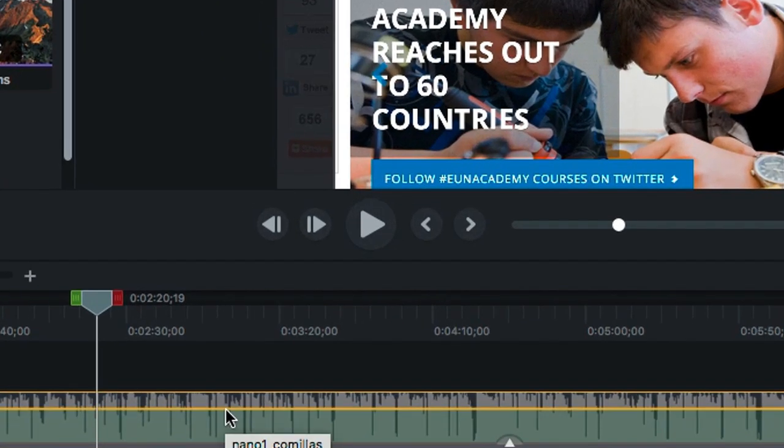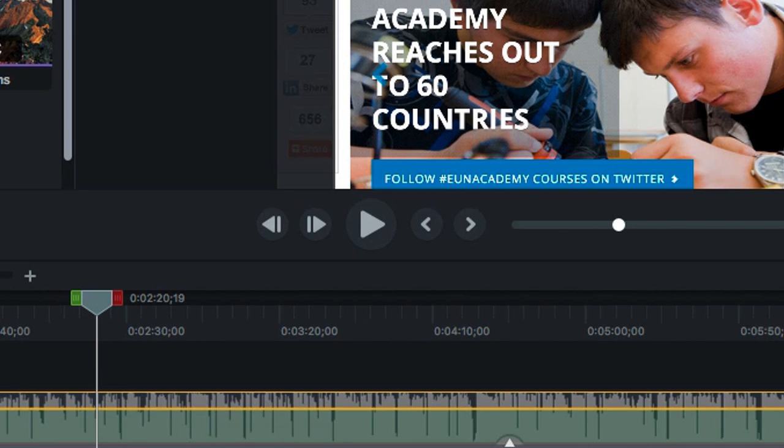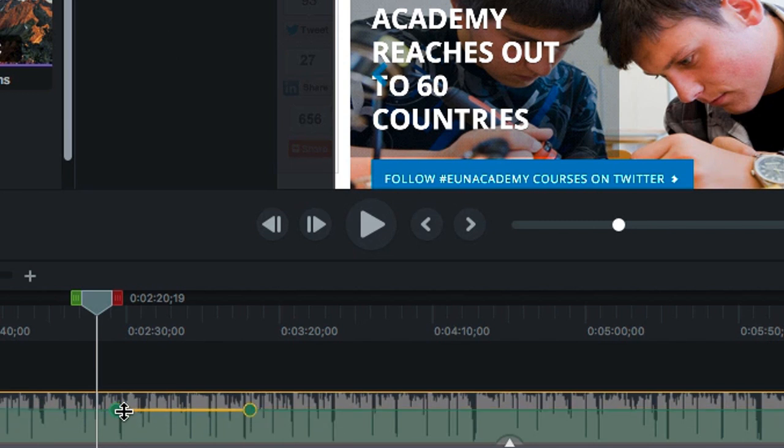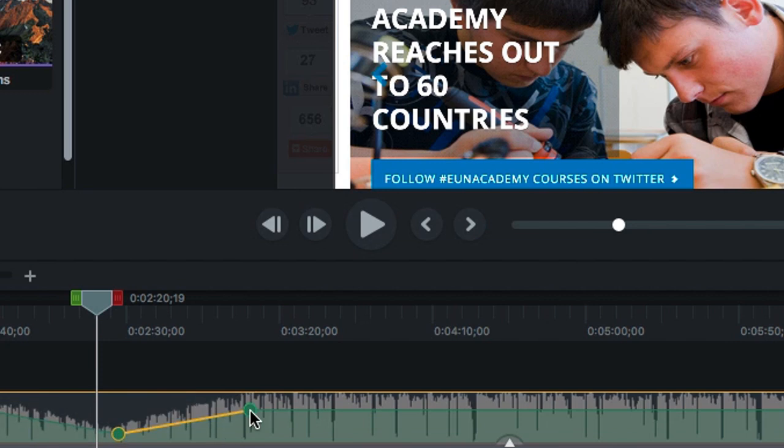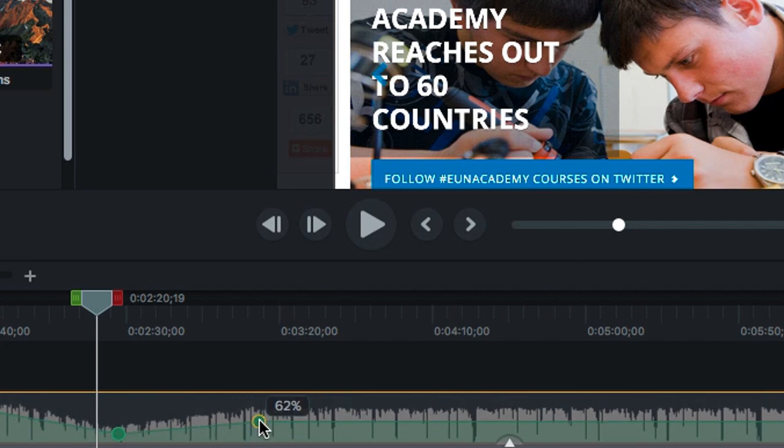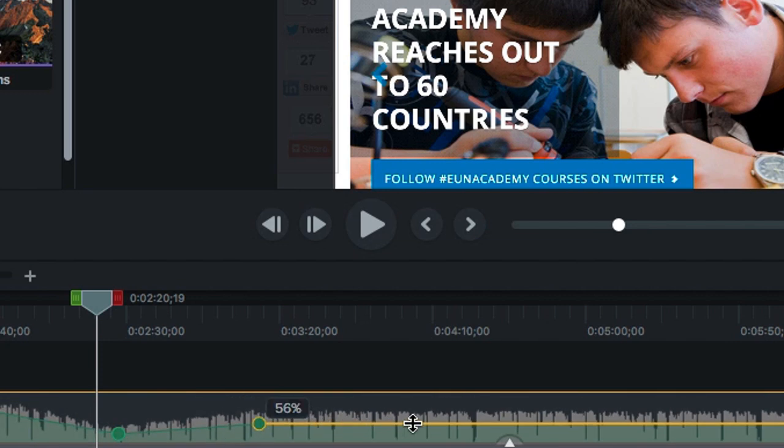When we select the sound we see a green line which marks the volume of the sound. Clicking twice on that line green points will appear. They will allow us to adjust the sound volume and personalize it.